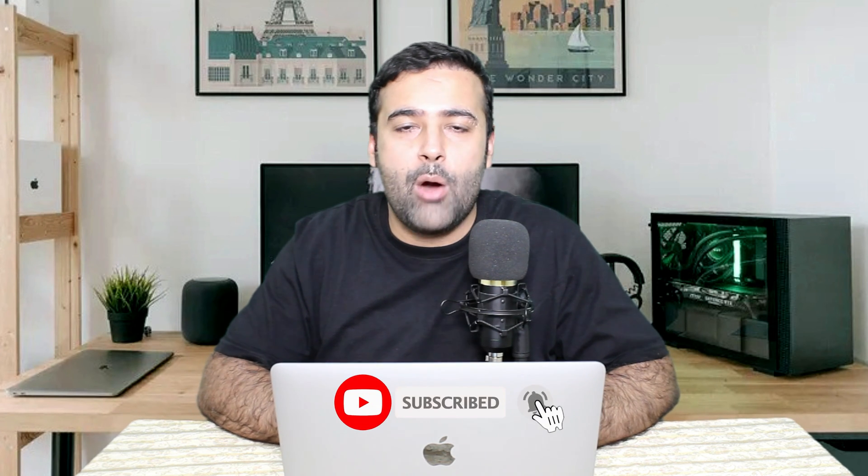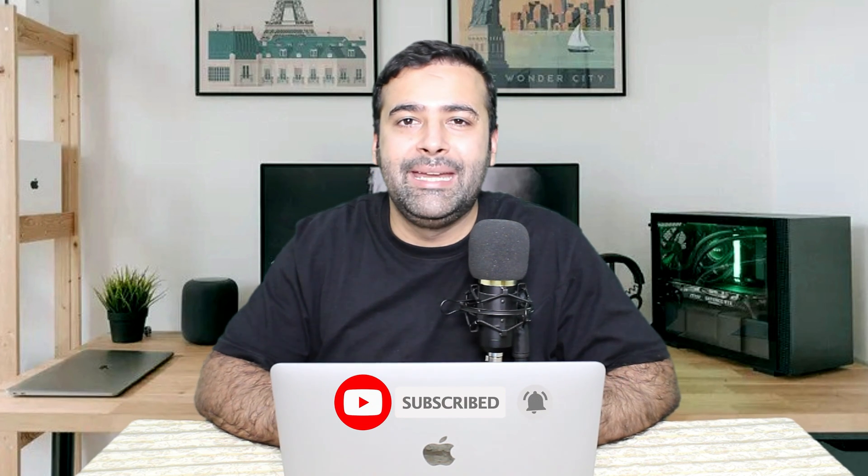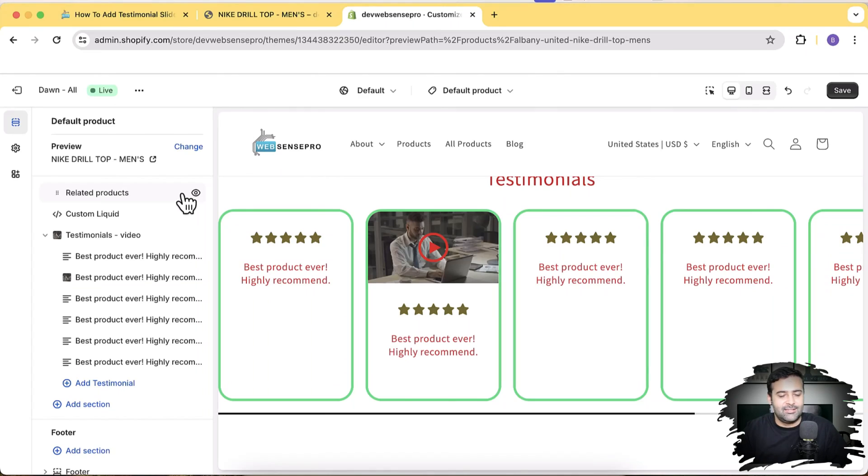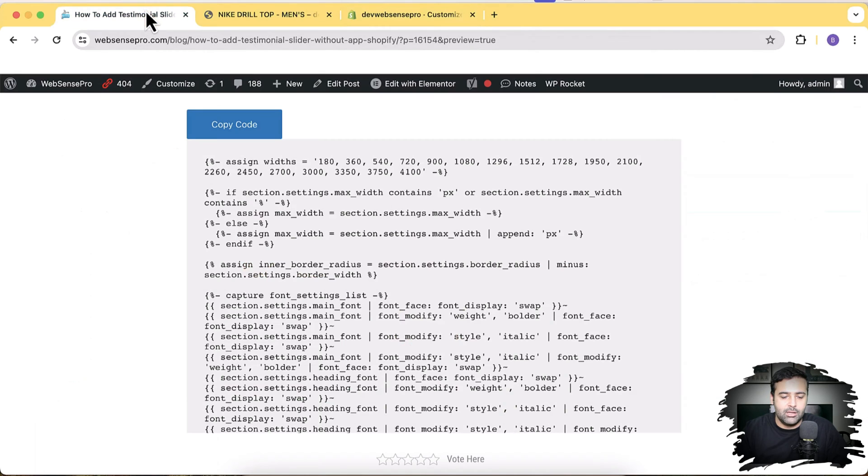If you want to learn how to add this testimonial section on your Shopify theme — whether you have the Dawn theme or any other paid theme — just watch the complete video. I'll show you how to add this section without needing to pay anything or install any paid app. All you have to do is subscribe to this channel.